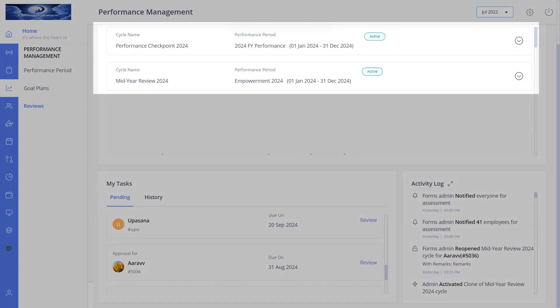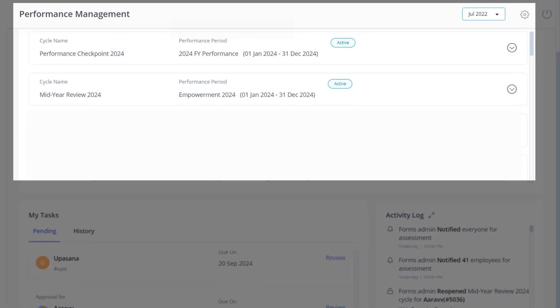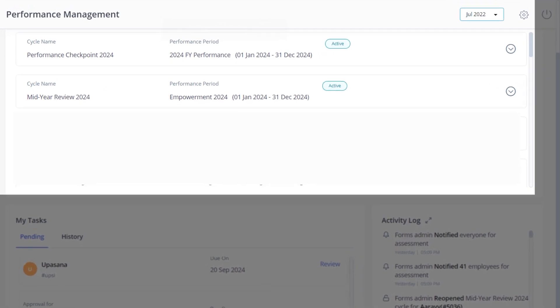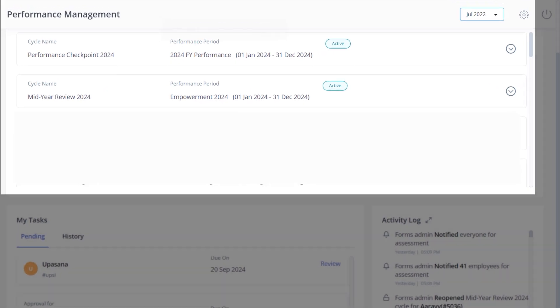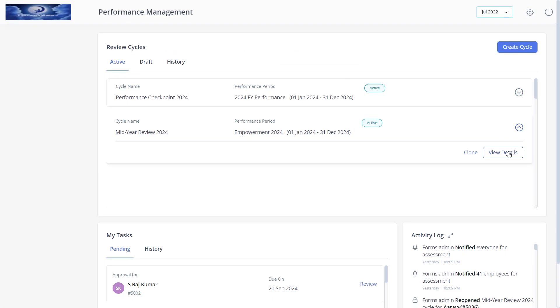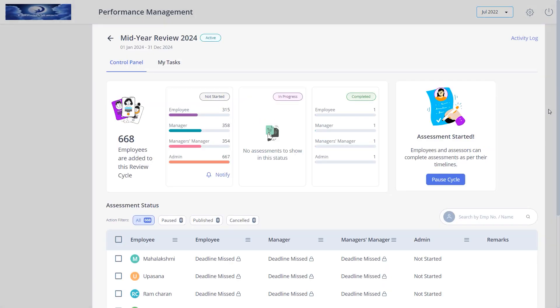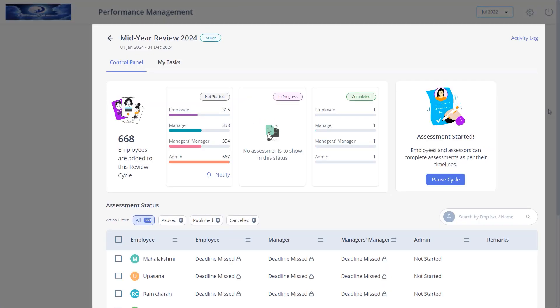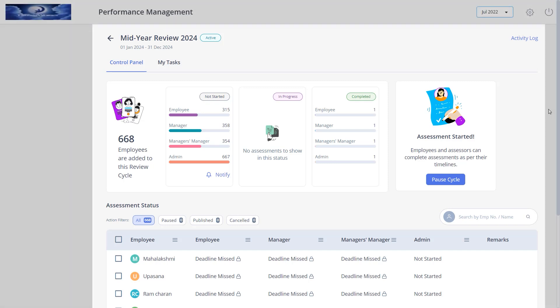After configuring and activating the review cycle, next comes the part of managing the created review cycle. Start by selecting the review cycle and click view details. The control panel in a review cycle allows you as admins to manage all the actions such as pause, resume, cancel, notify the assessors to perform assessments, notify or pause employees review cycles, and also reopen them.